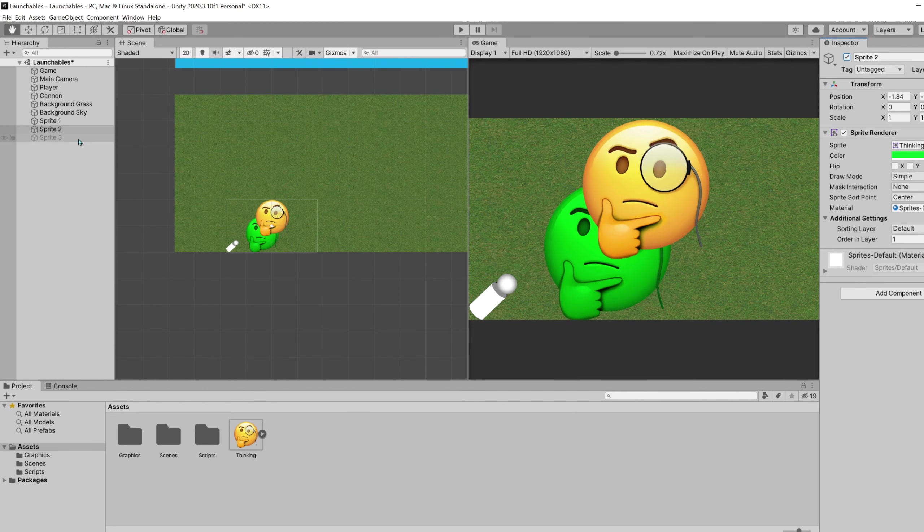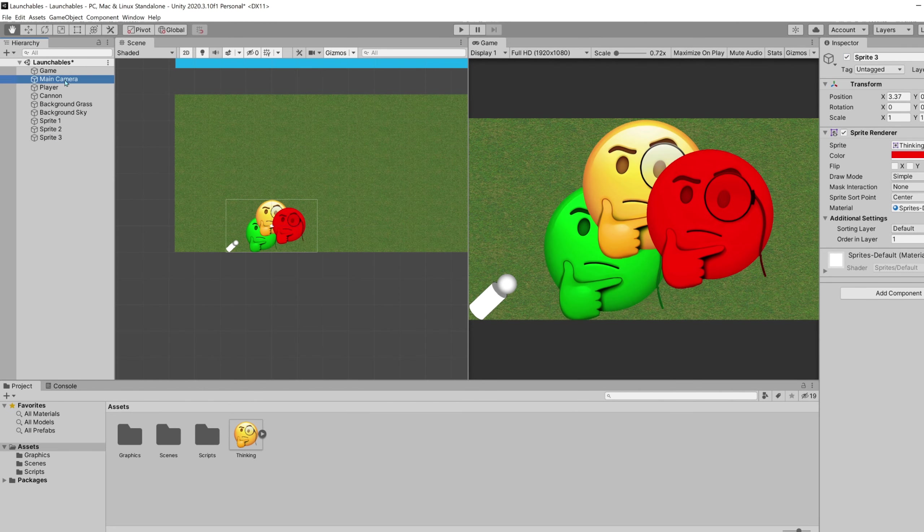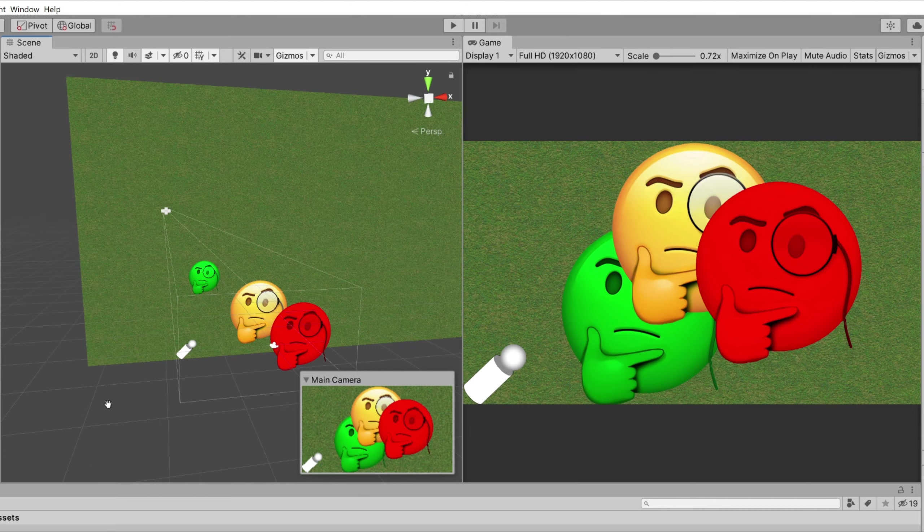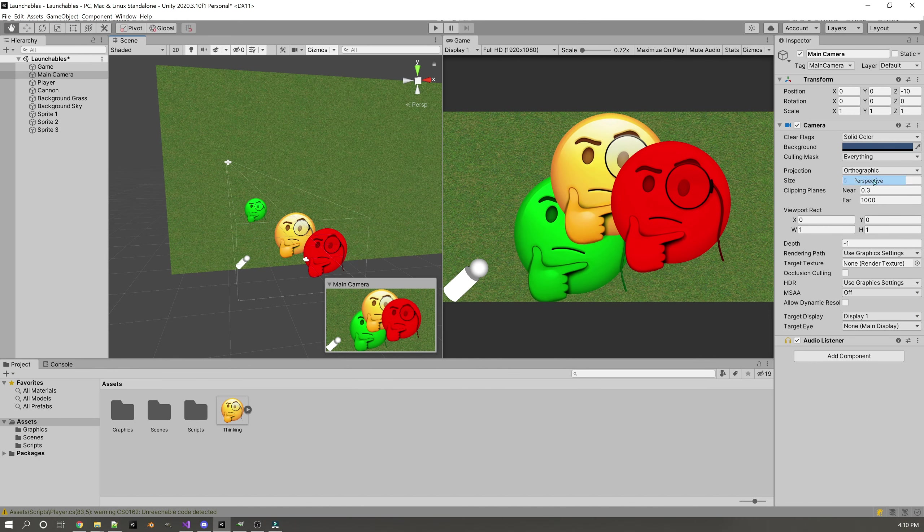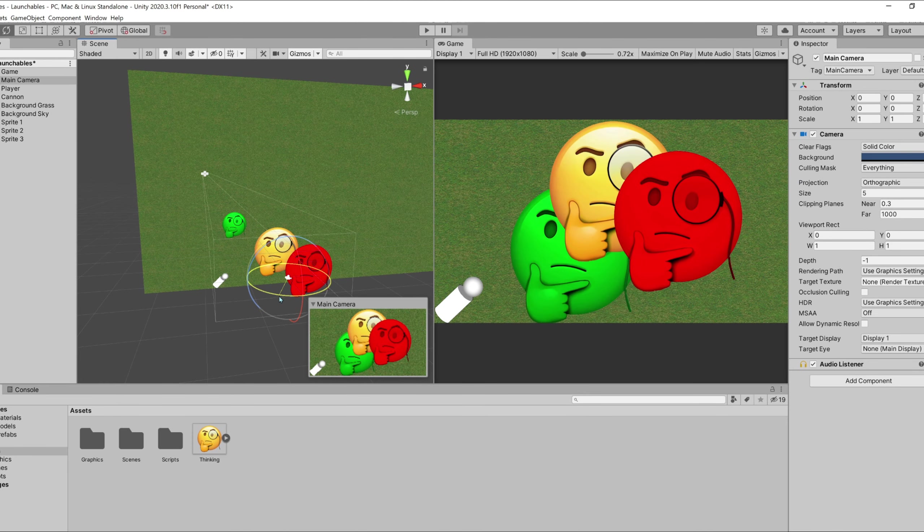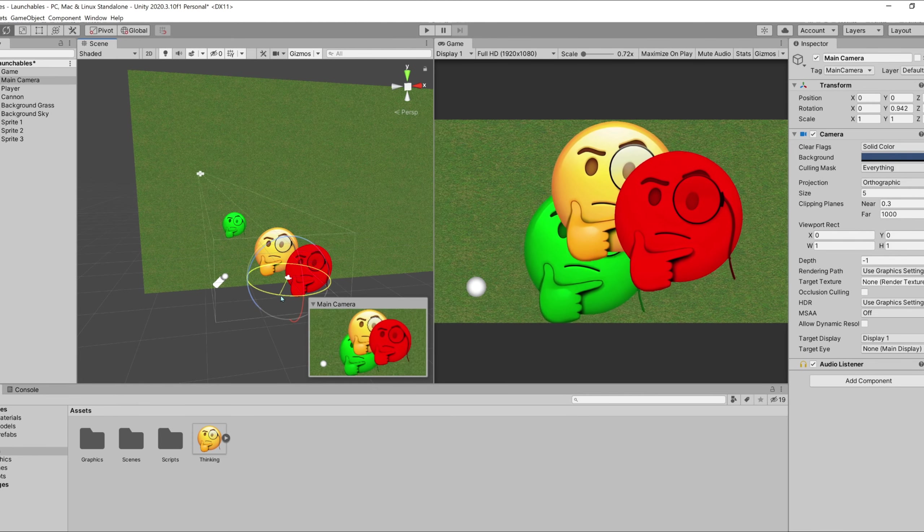We are using a 2D camera for this project. 2D cameras are defined as orthographic, they will not show perspective of the objects. Orthographic cameras are excellent for 2D and isometric games.